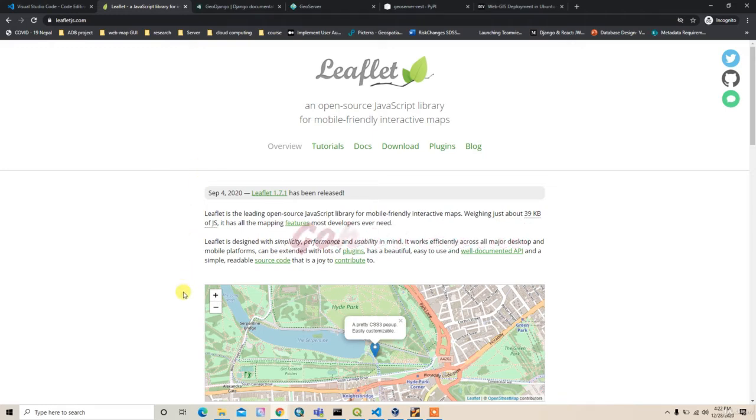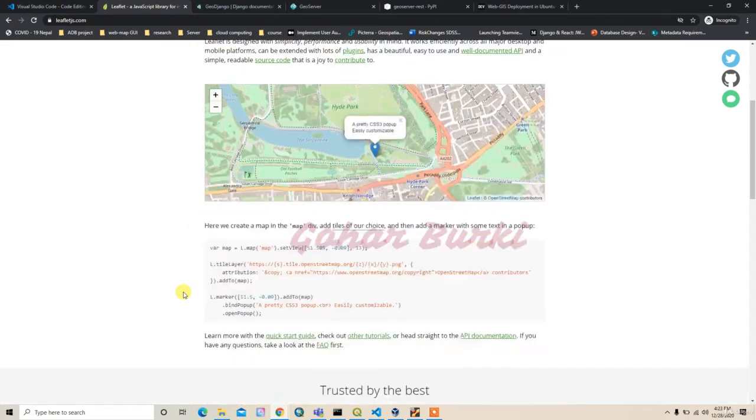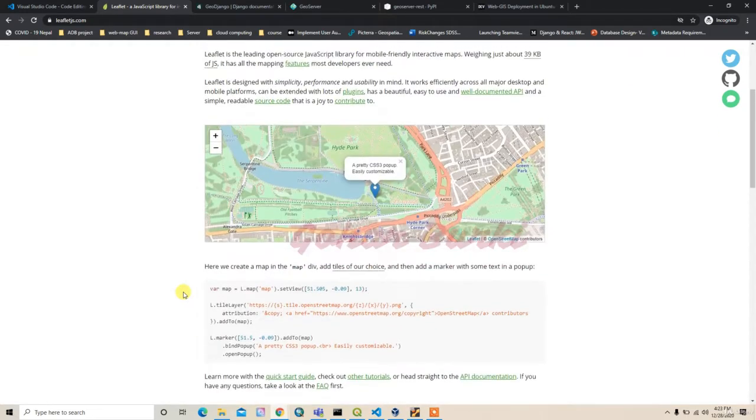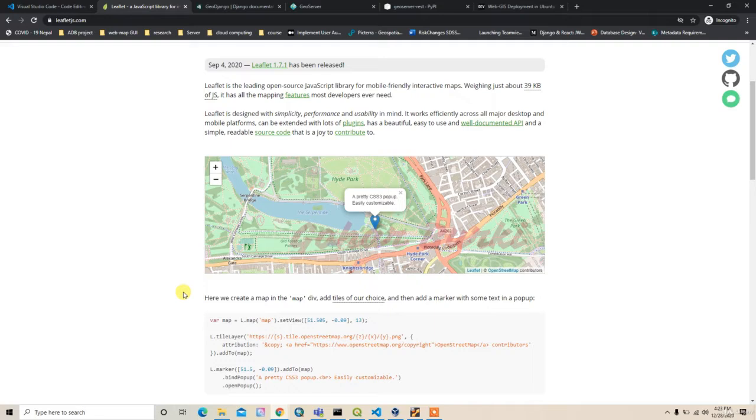The second thing is for the front-end in the mapping part, I use Leaflet.js as the mapping technology. So we can easily build the map view and we can easily integrate some basic Web GIS functions.